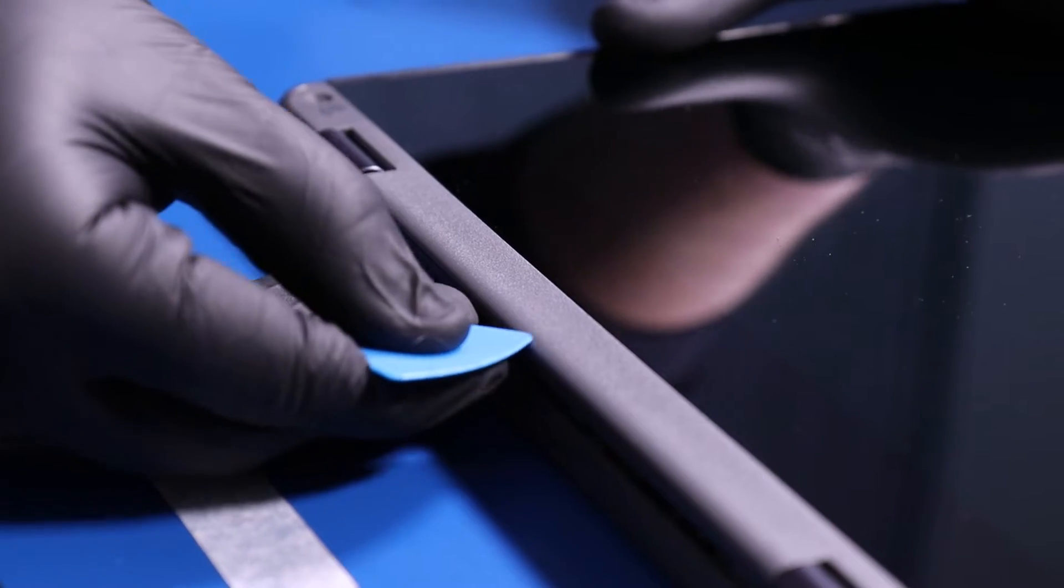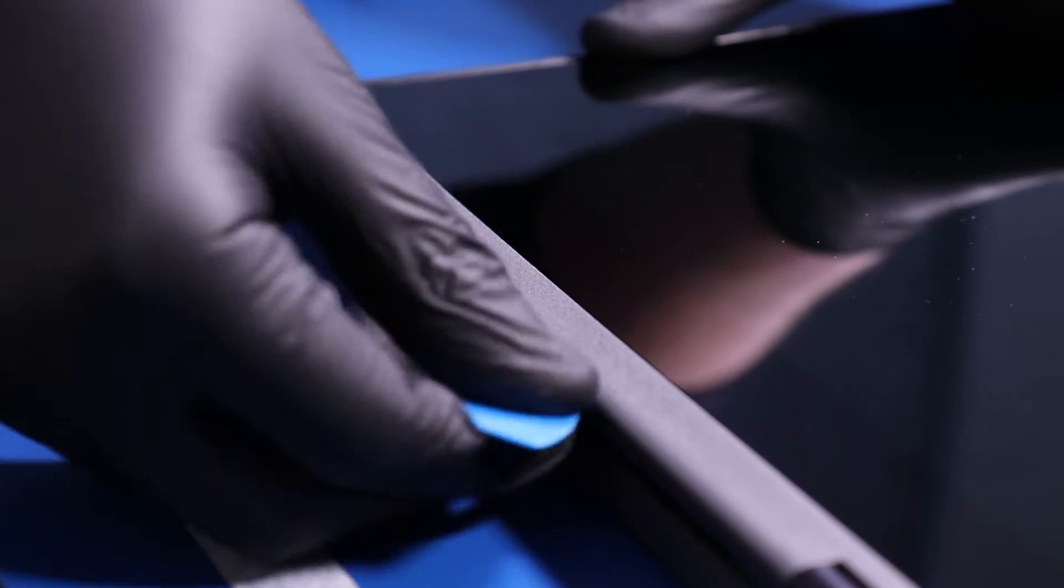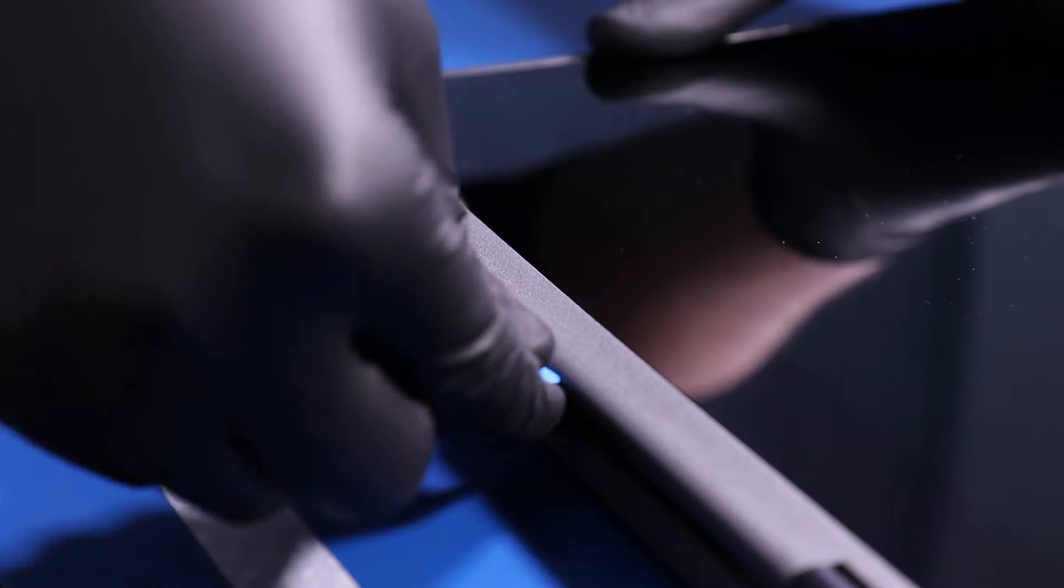Gently insert the opener pick between the trim piece and the back cover, and slide along the edges to pop the trim piece free.